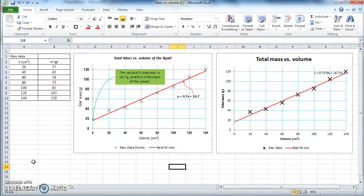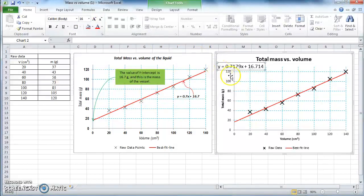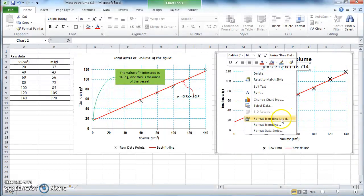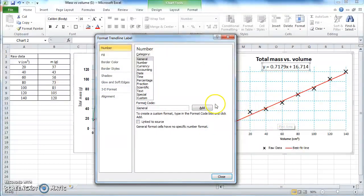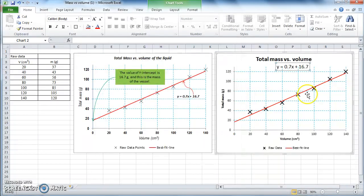In the original graph the numbers in the equation are given to just one decimal place, but in our case by default the numbers are given to four decimal places. To change that, click on the equation label, right-click, go to Format Trend Line Label, choose Number, and change the number of decimal places to 1. Click Close — now the numbers have been changed to one decimal place as in the original.